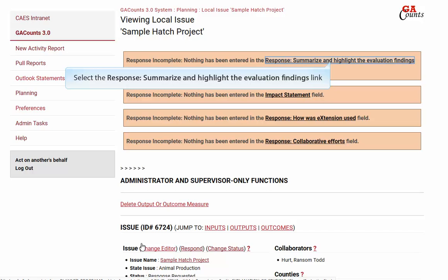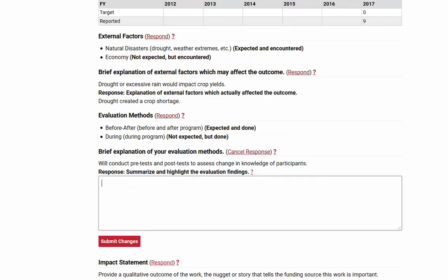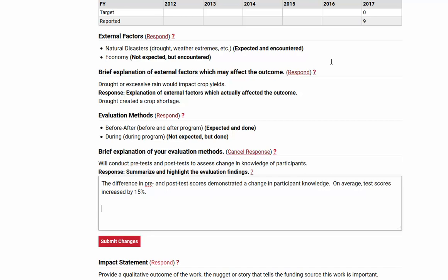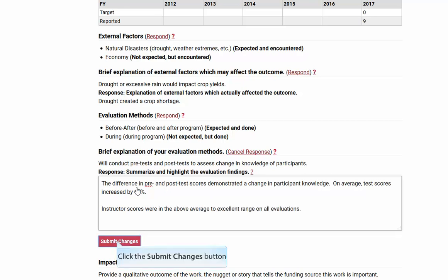Now click the summarize and highlight evaluation findings link. This is where you're going to highlight your evaluation or research findings. We really want to bring to the surface any comments that your participants made — you can include those here — as well as test scores and commitment to adopt new practices. This is where we'll outline all of that. When you're all done, click the submit changes button.